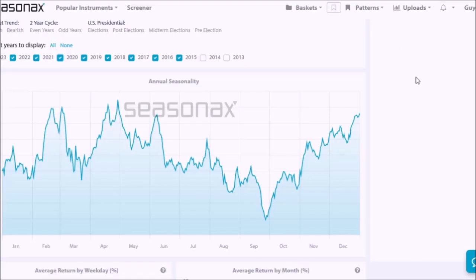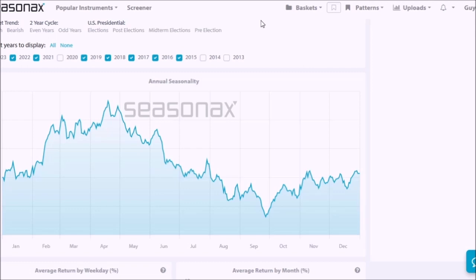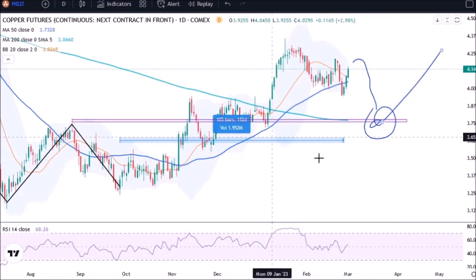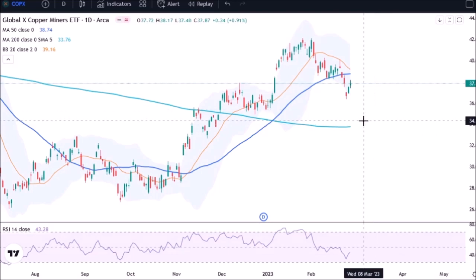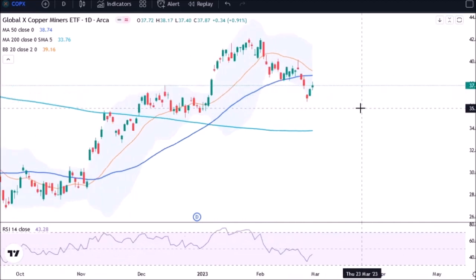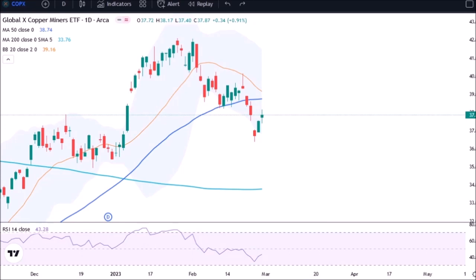Lastly, looking at seasonality for copper miners, they usually do drop down into March, so there is still a scenario with one more leg down in copper and the miners. But if you remove 2020, we would still expect a bit of a correction into mid to late March — though without 2020, the correction isn't as significant. This could mean retesting the 200-day moving average on copper and on COPEX as well. By the way, at current prices, copper miners pay around 2.7% to under 3% in dividend yield.